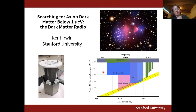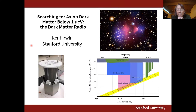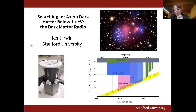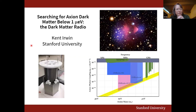Welcome everybody to the first colloquium of the winter quarter. We are really fortunate to have our own Kent Irwin giving today's talk. His title is 'Searching for Axion Dark Matter Below a Micro-eV: The Dark Matter Radio.' Kent is a leader in precision measurement and exploiting quantum mechanics to make major practical improvements in constraining basic parameters in physics.